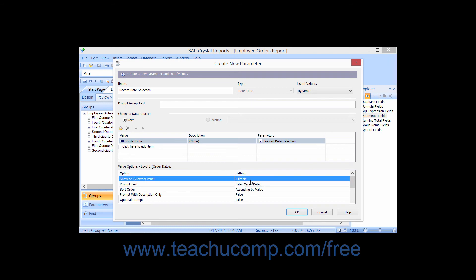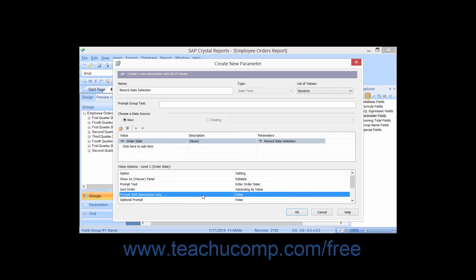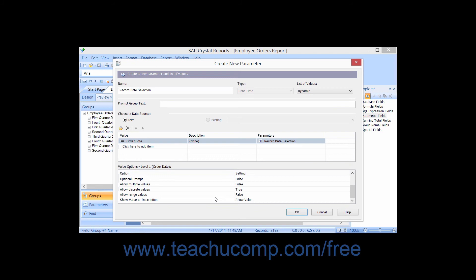For all static values that are not Boolean or logical values, you can set the following parameter options by clicking into the Setting column and then entering or changing the value. In the Prompt Text option, you can enter the text that you want to appear as the parameter prompt. You can choose True or False from the Prompt with Description Only setting to only allow the description field choices to be viewed in the parameter prompt (True), or to show both the value and description fields (False). You can enter a default parameter value into the Default Value setting if needed. If you select True in the Allow Custom Value option, then the user can actually type in their own values in addition to selecting from the value list. If it's set to False, then they must only choose from the values shown in the list.